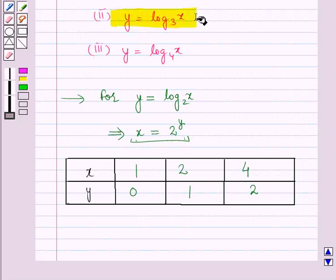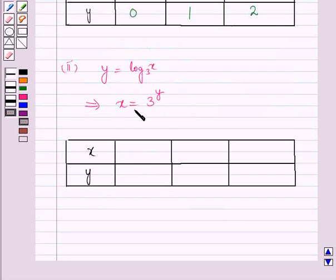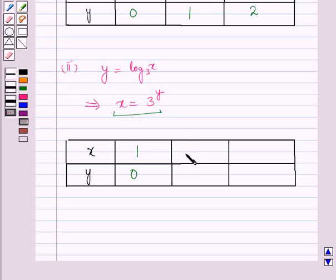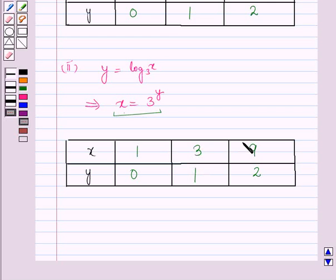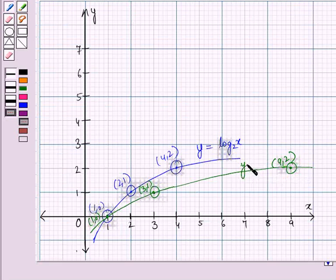For y equal to log x to the base 3, this implies x equals 3 raised to power y. From the table: when y equals 0, x equals 1; when y equals 1, x equals 3; when y equals 2, x equals 9. Plotting these three points and joining them gives the graph of the logarithmic function y equal to log x to the base 3.